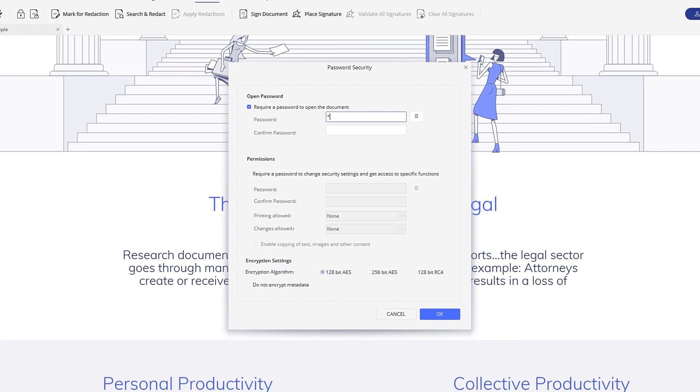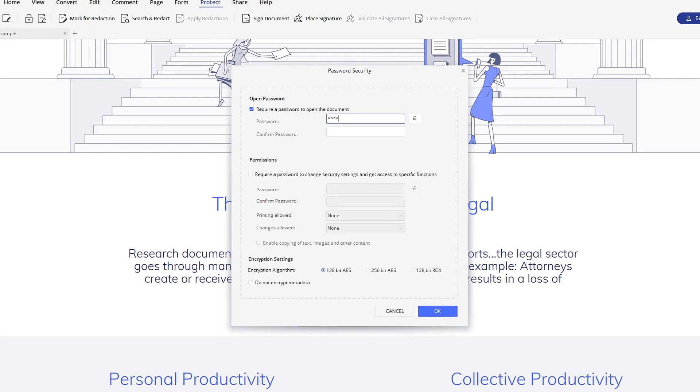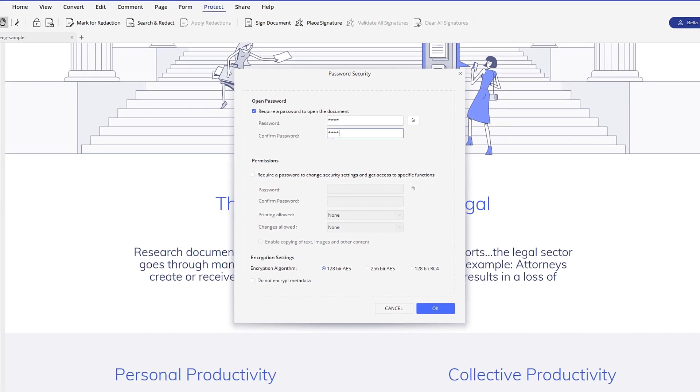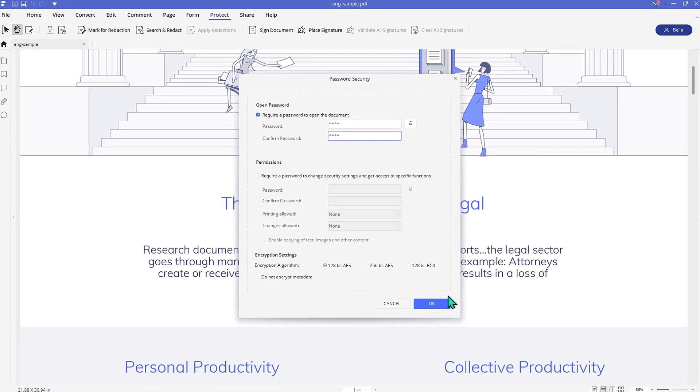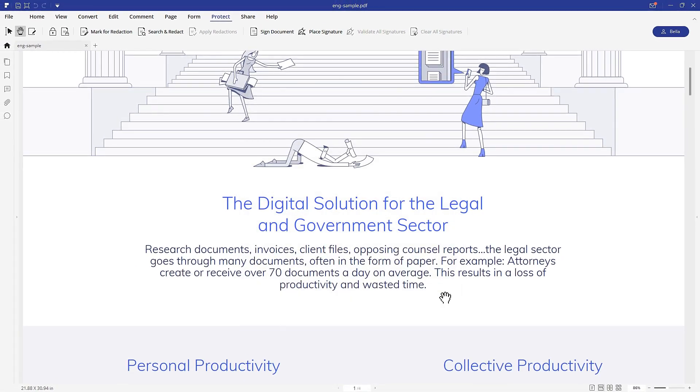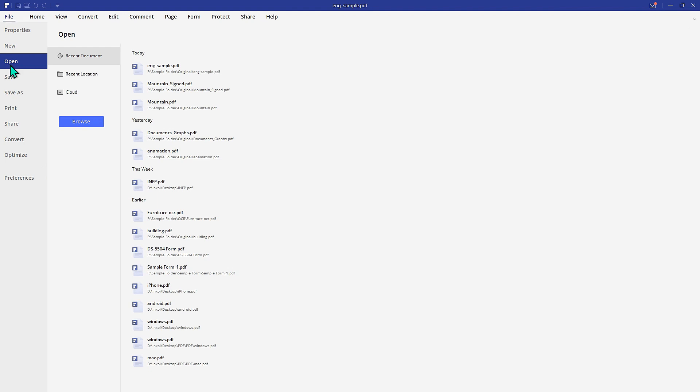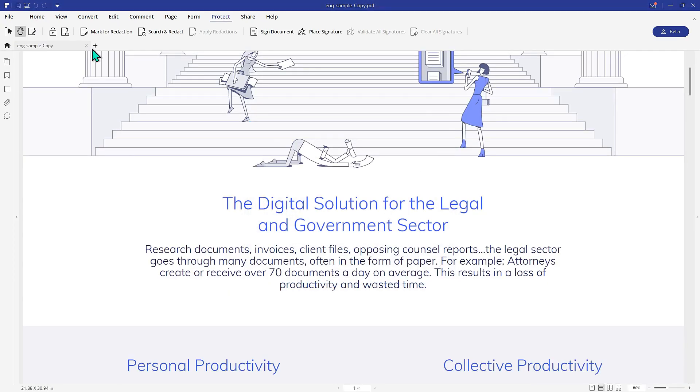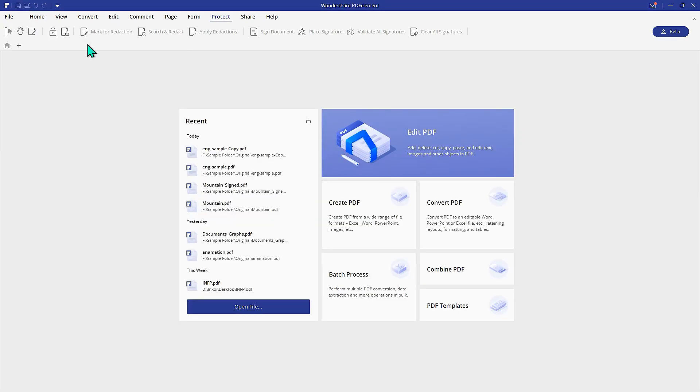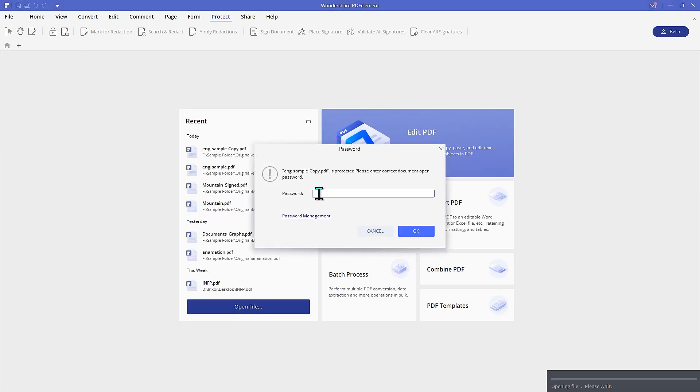To apply an open password, type in the password, confirm it, and click OK. Now go to File, Save As to save your setting. OK, now let's check it.